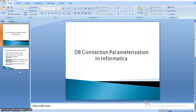Hi all. In this video, we will see how to parameterize database connections in Informatica. In real time, in all environments, we will see all the database connections were parameterized.